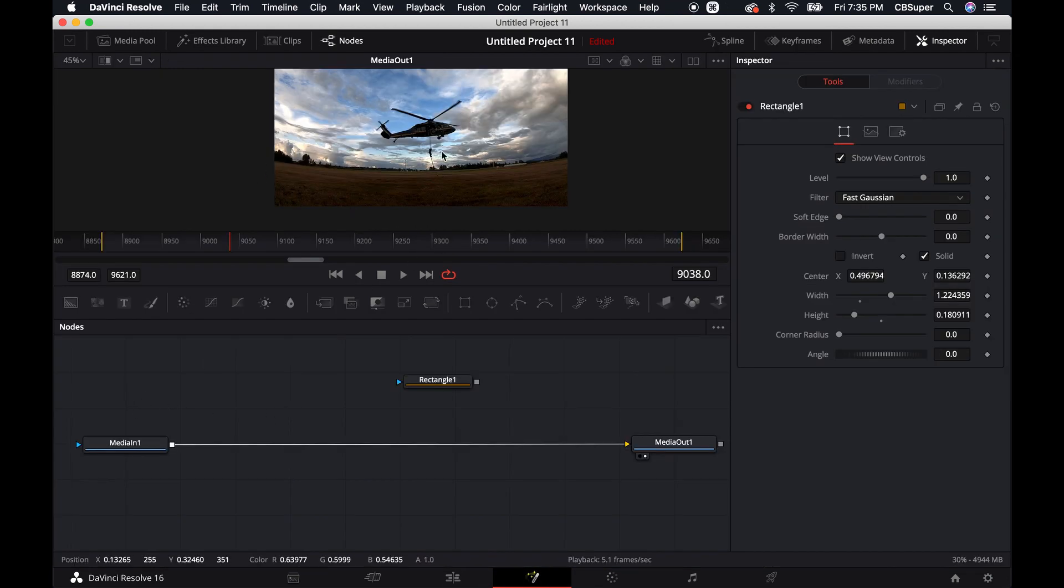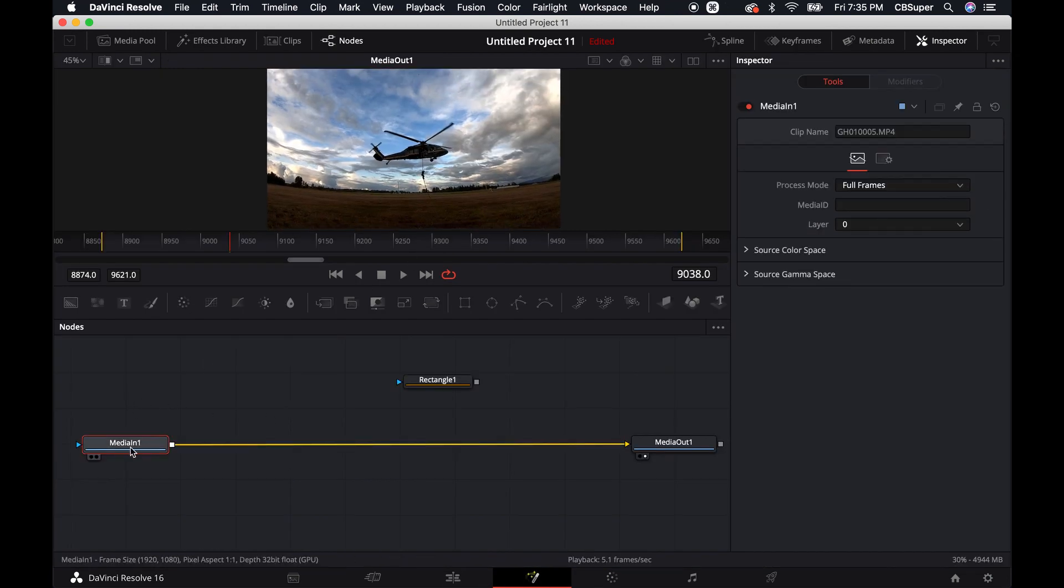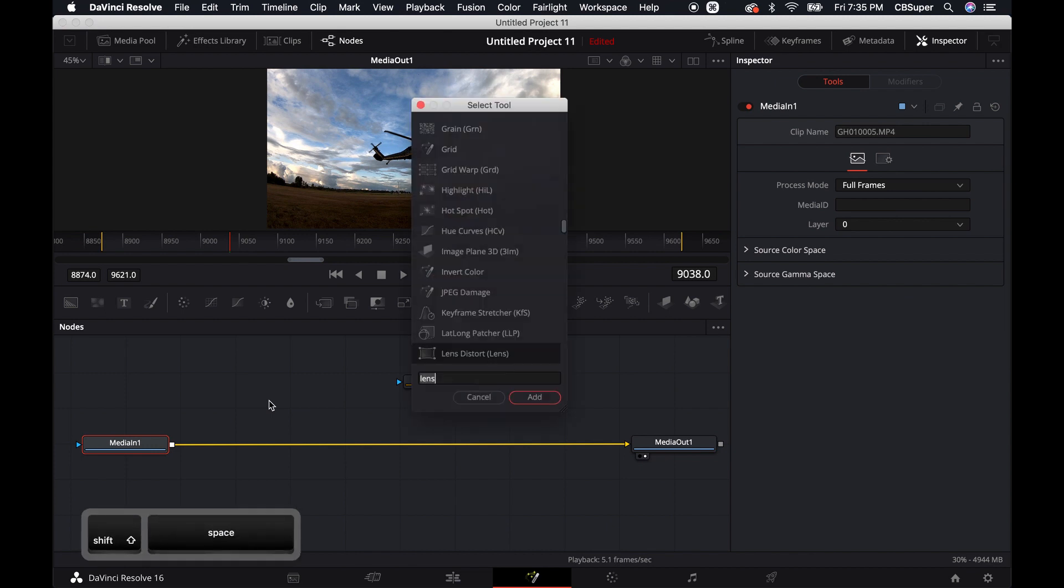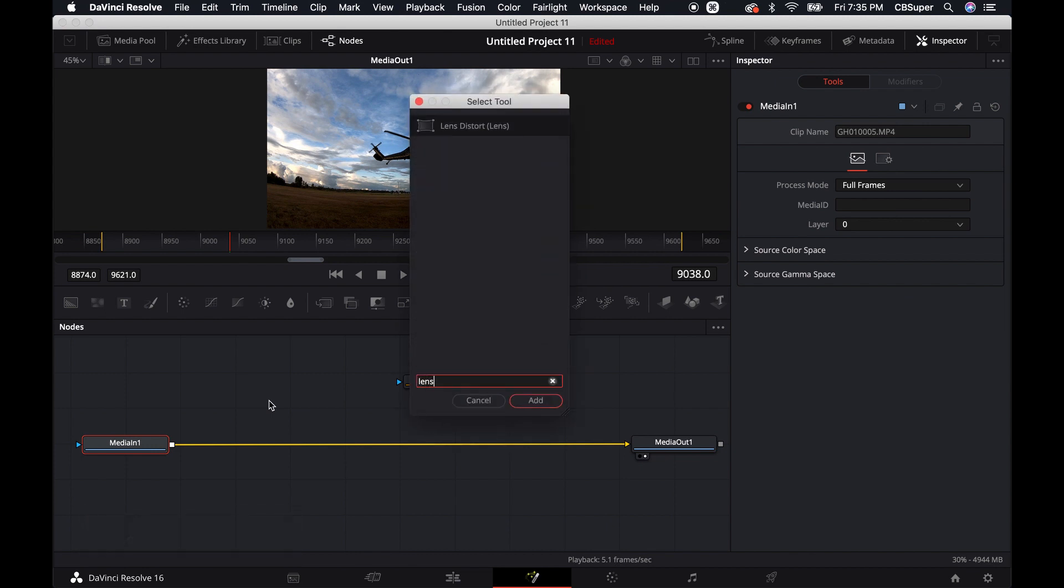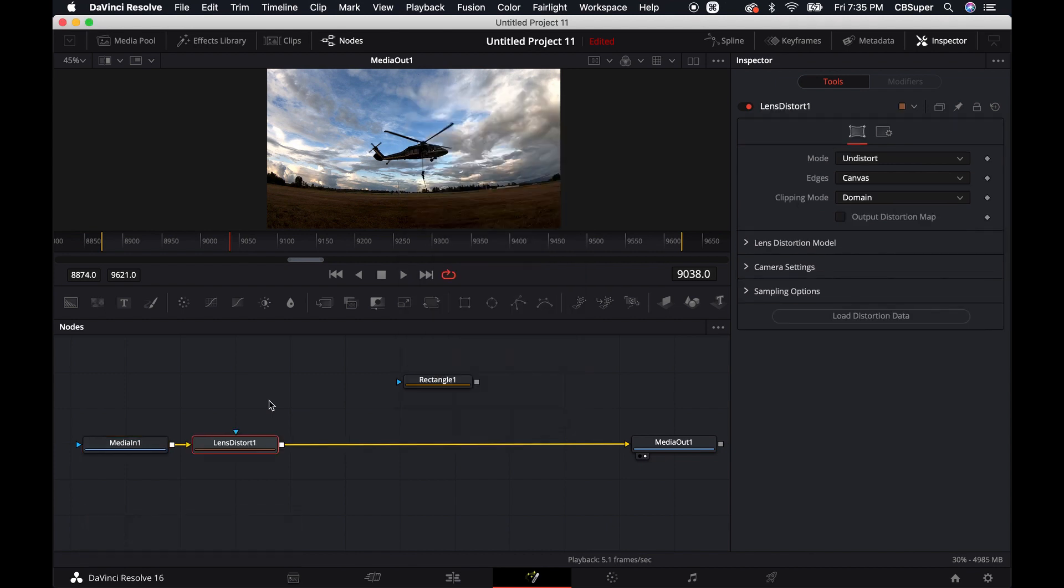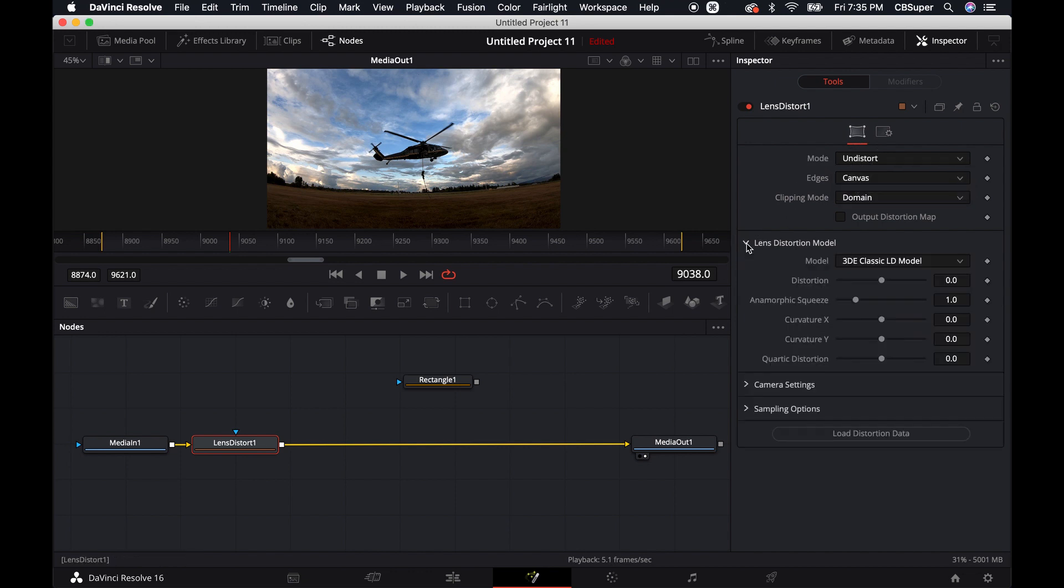You'll see that I already have this kind of set up. All you got to do is click on your media, shift space, type in lens. The only one that's going to pop up is lens distort, which this is the default. It comes in mode undistort, which is what you want. You can also do some distortion if you wanted to distort it for some reason. And then come down to the lens distortion model and leave it on 3D classic LD model.